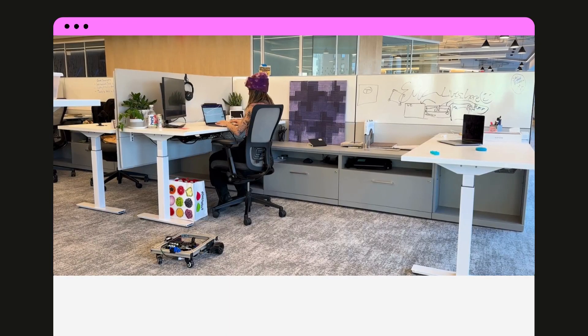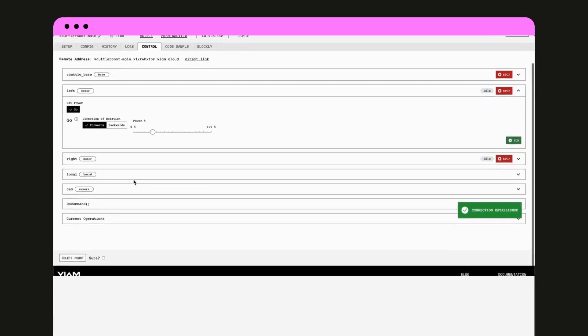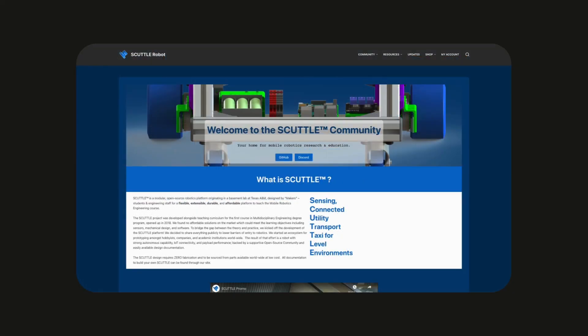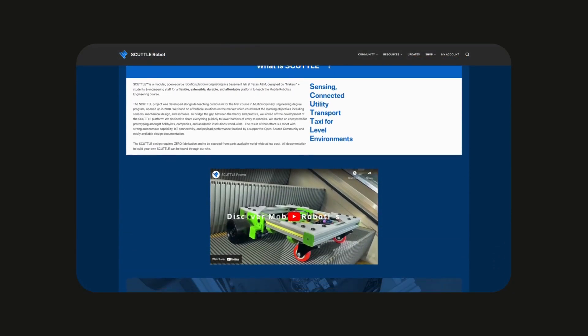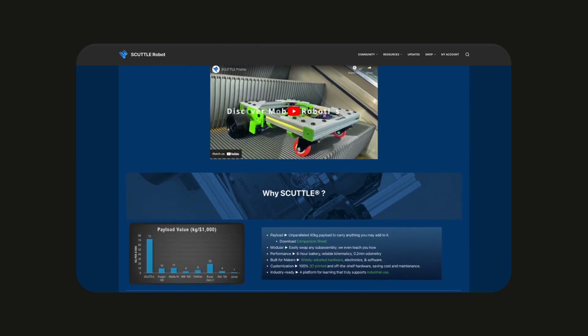SCUTTLE is a computer with wheels, so your computer can move somewhere on its own. Then what can you do? We have yet to discover, in the field of open-source mobile robotics.